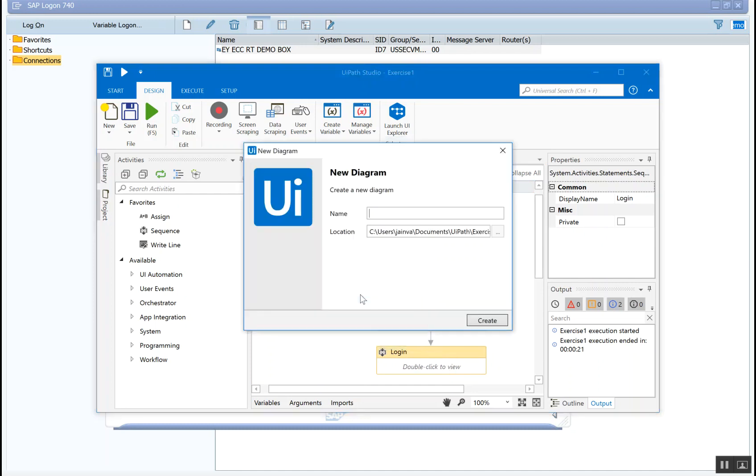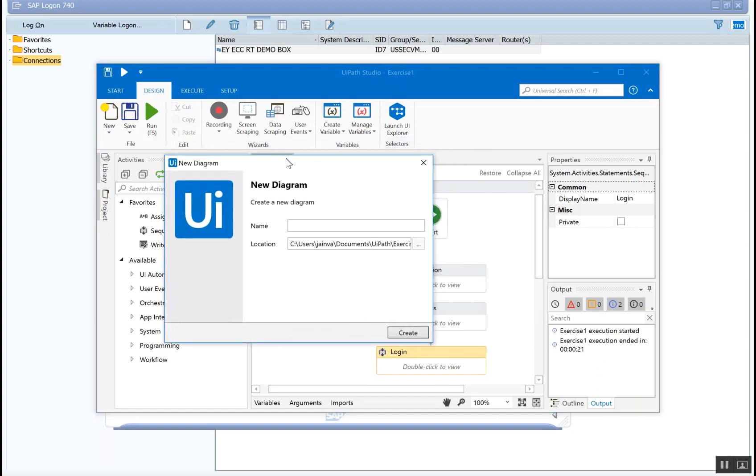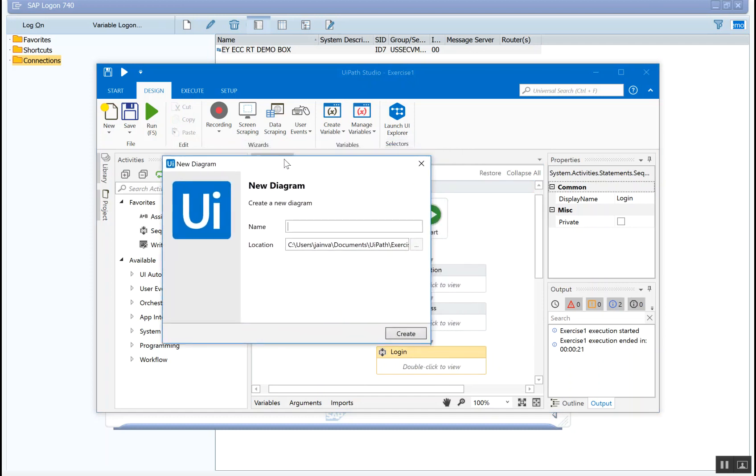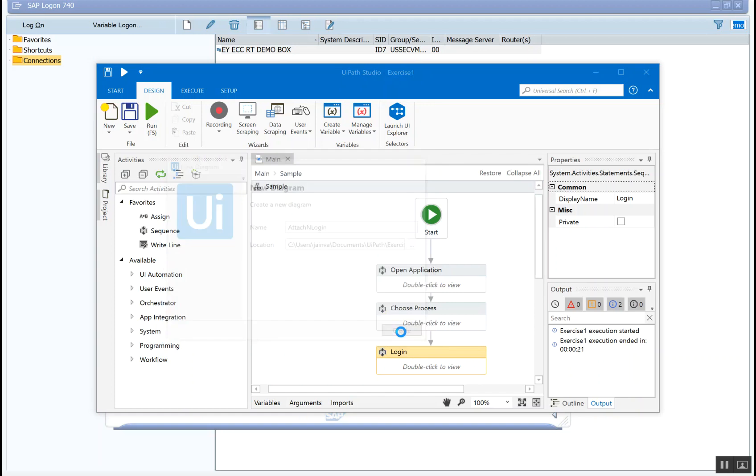So as you can see, you're asking what's gonna be the new name for the diagram that you want to create, based on these activities that you have provided or selected. So let's say open and login - or probably attach and login. Create.